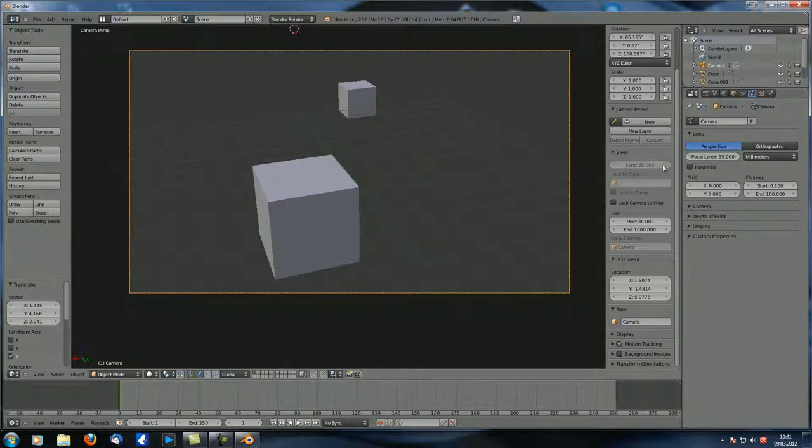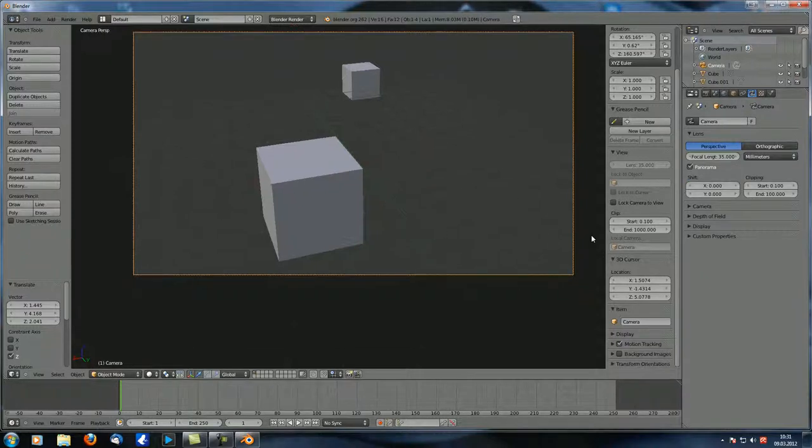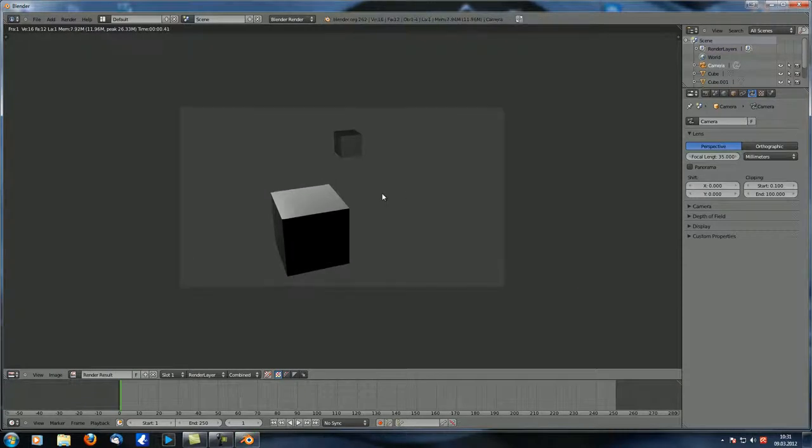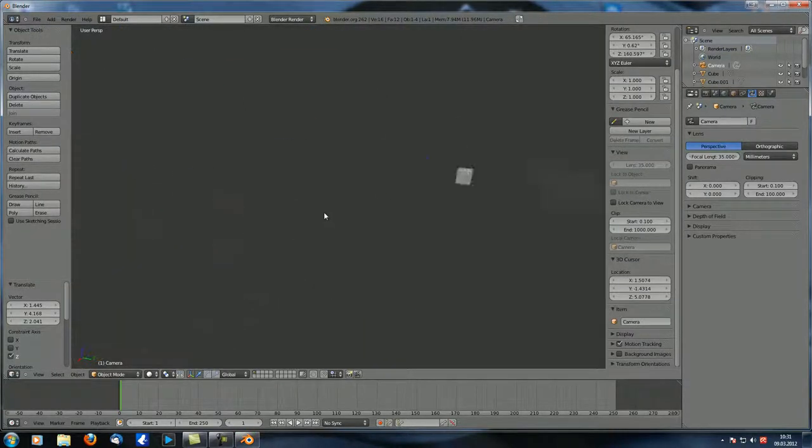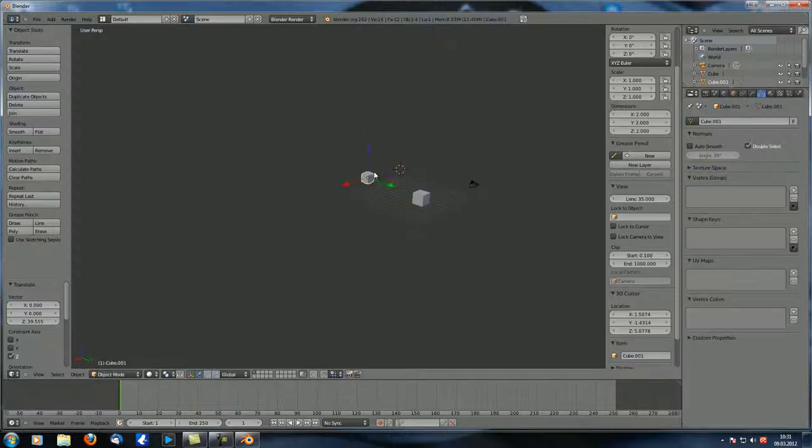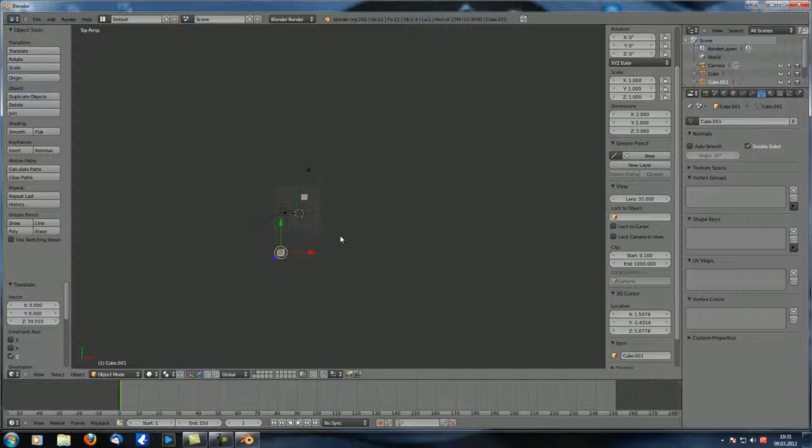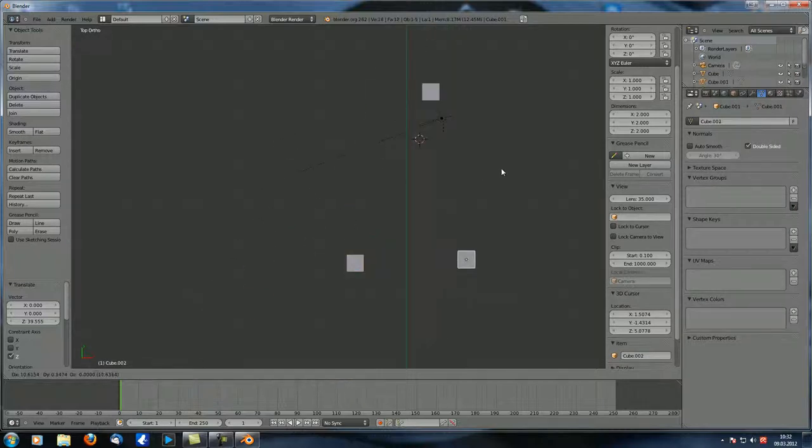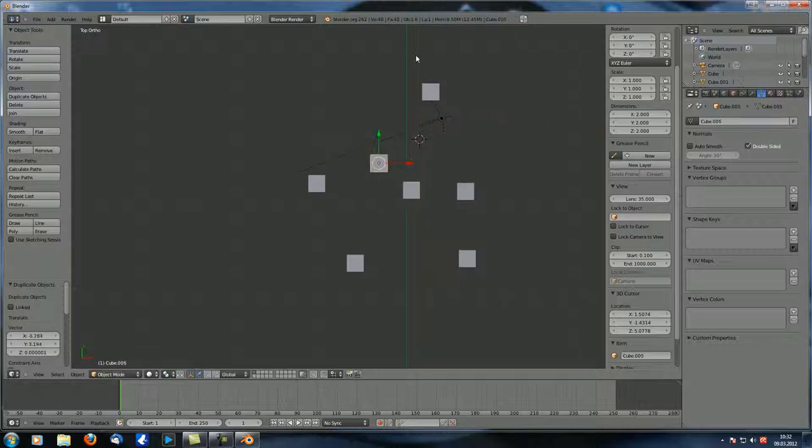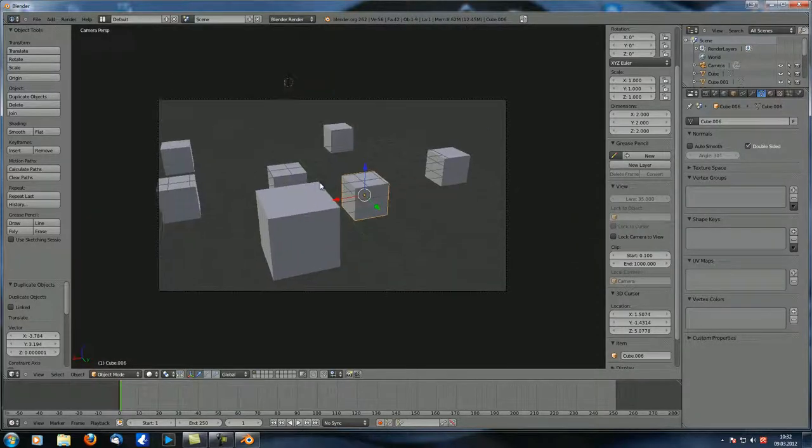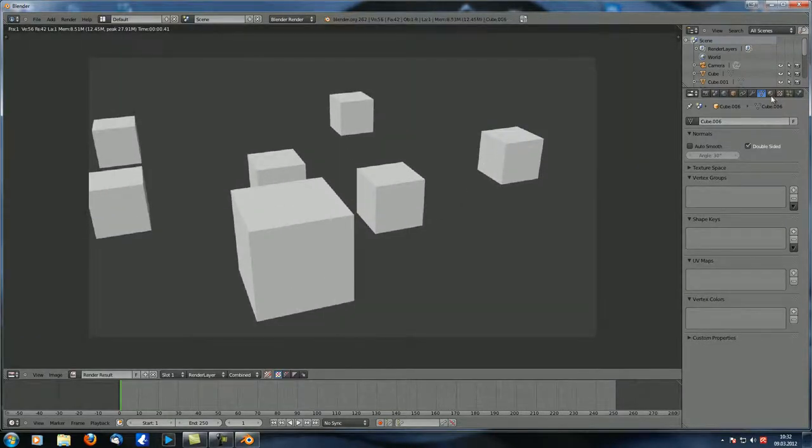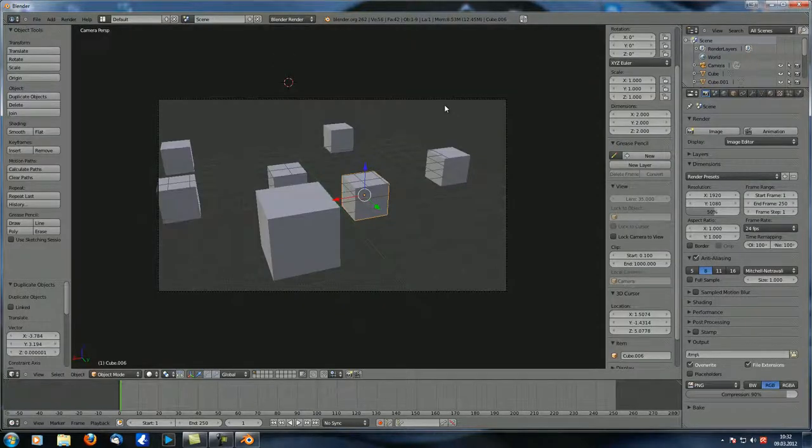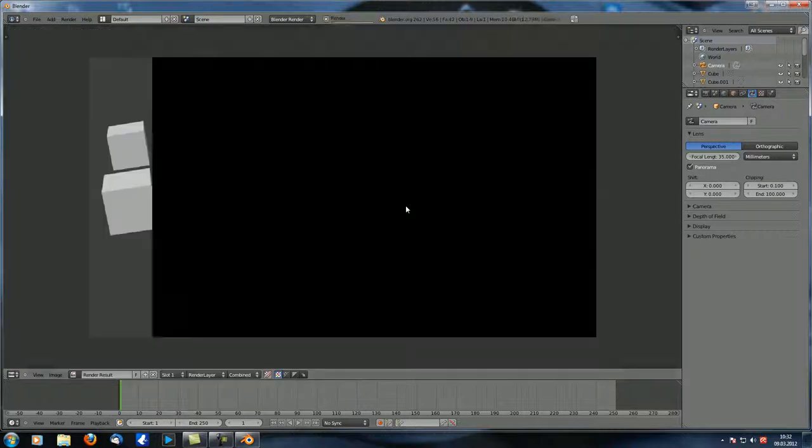Now what you can also do, you can check panorama. And what that does it kind of gives you a fisheye effect apparently. I've never really used that, but right now if you render this scene you can see that's how it looks. Let's just change that lamp to be a hemi lamp. And let's just go to the top view and add a few more cubes so we can compare it better to the scene. If we have 12 you can see that's what it looks like. And if we uncheck panorama, it looks like this.